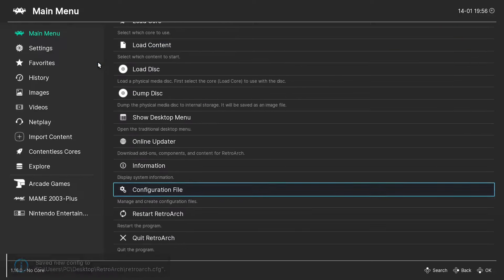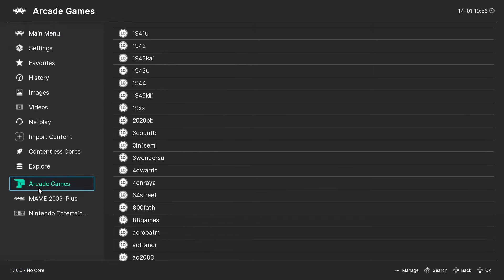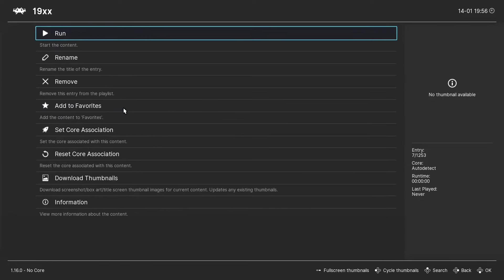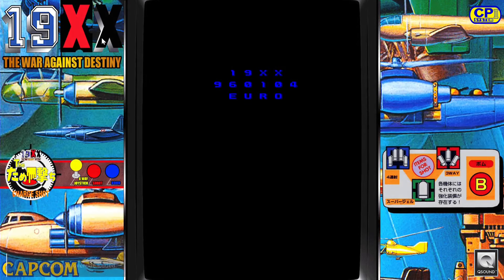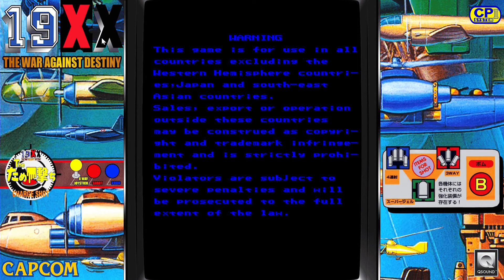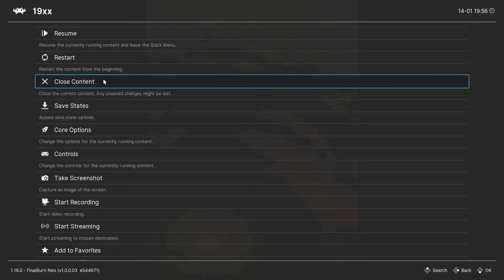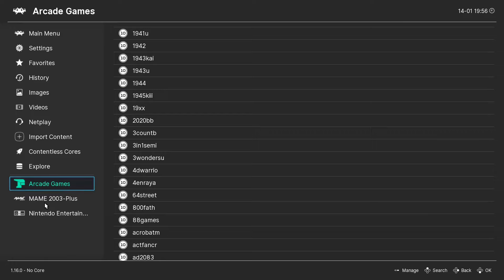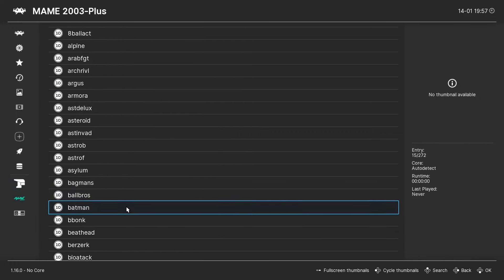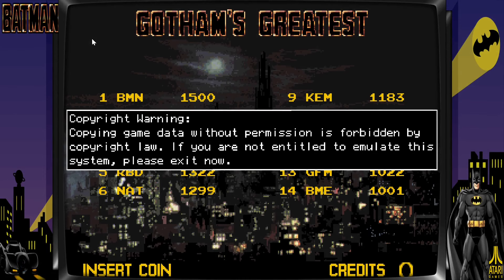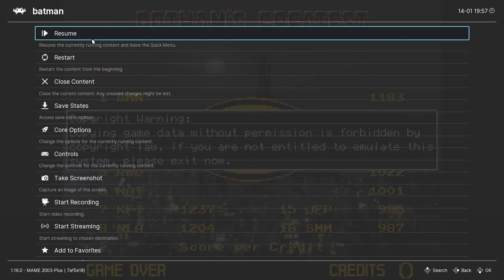And there we go. So now let's choose a game. Go to Arcade Games. And we'll choose, I don't know, 19XX. Run it. And there we go. So we now have our bezel. So I'll press F1. Close Content. And we can go into MAME 2003 Plus. And let's run Batman. Hit Run. And there is your bezel. No problem. F1. Close Content.